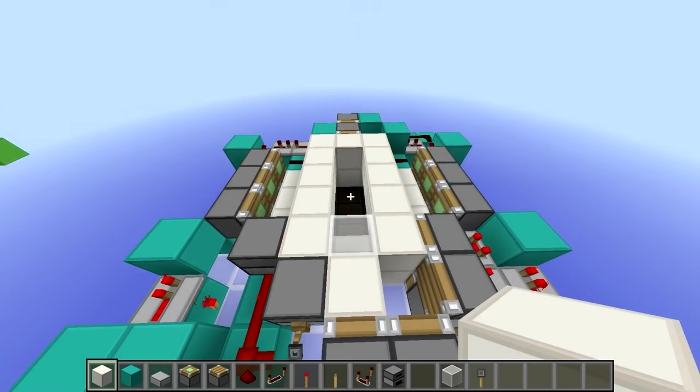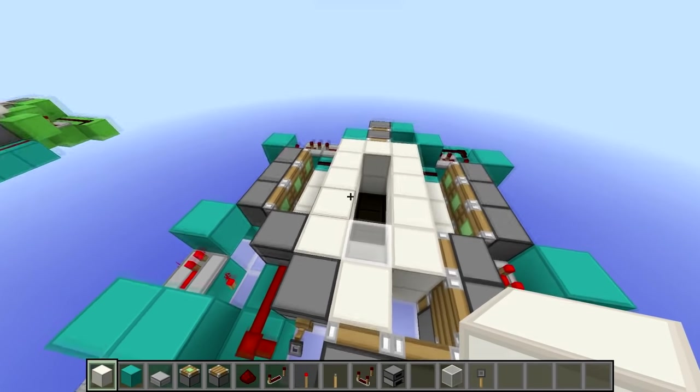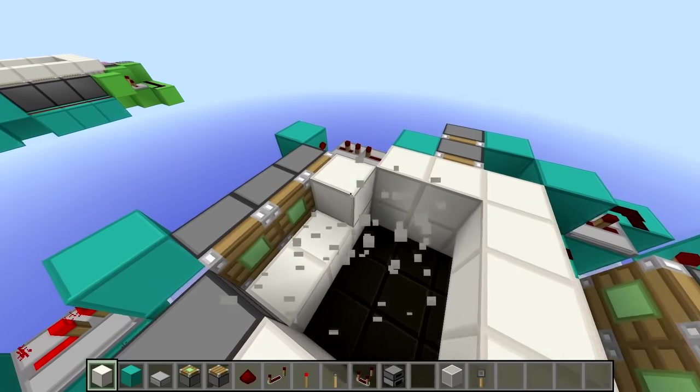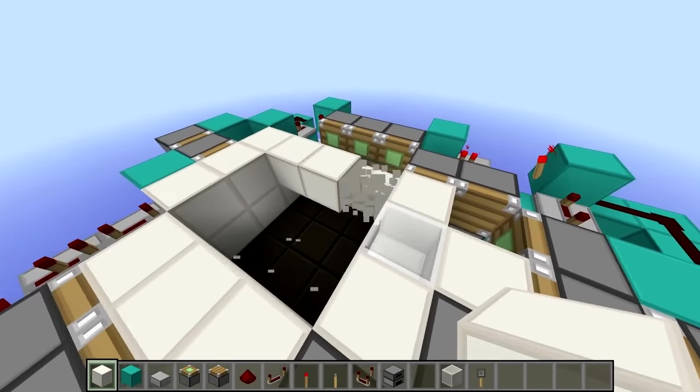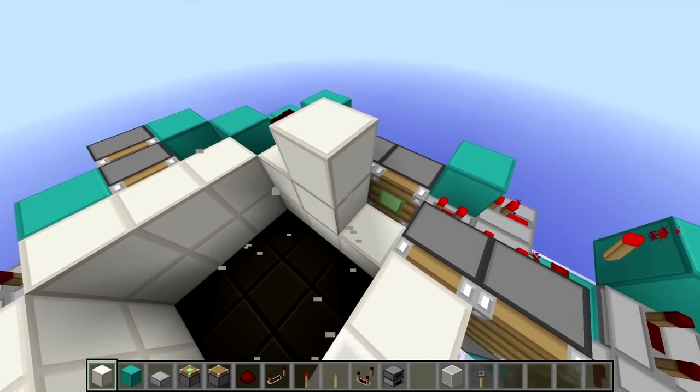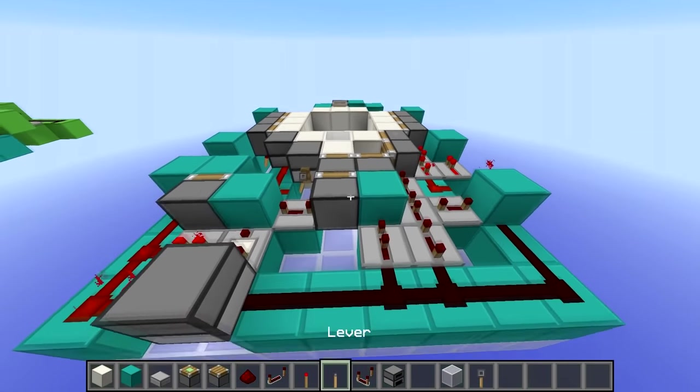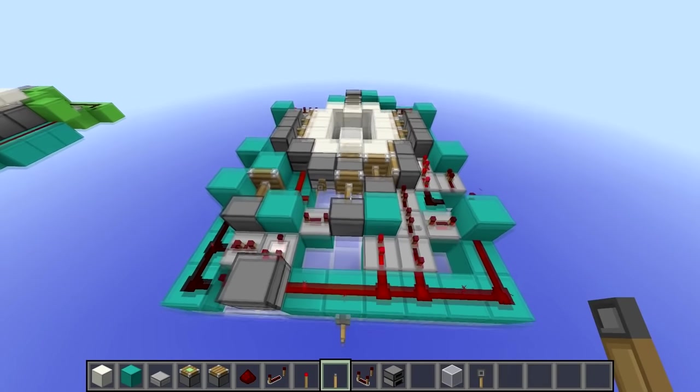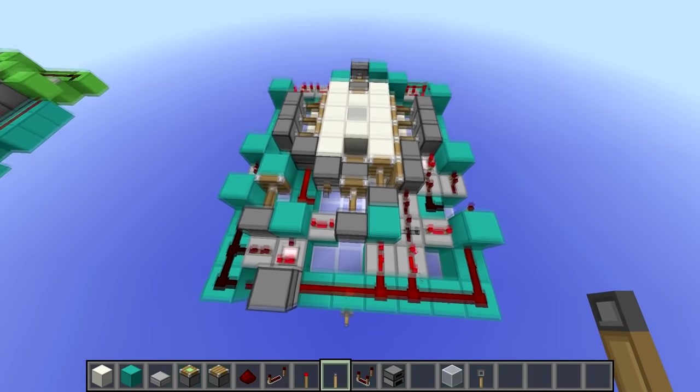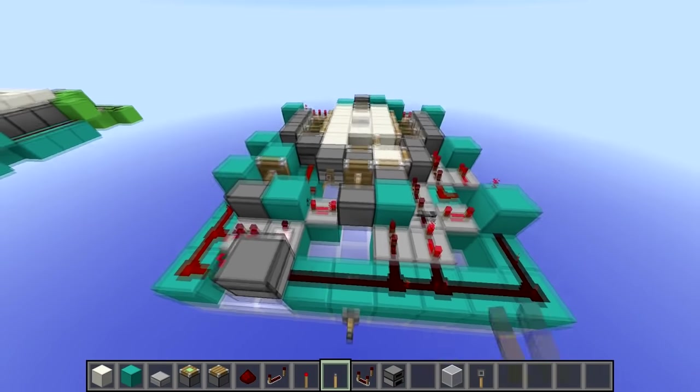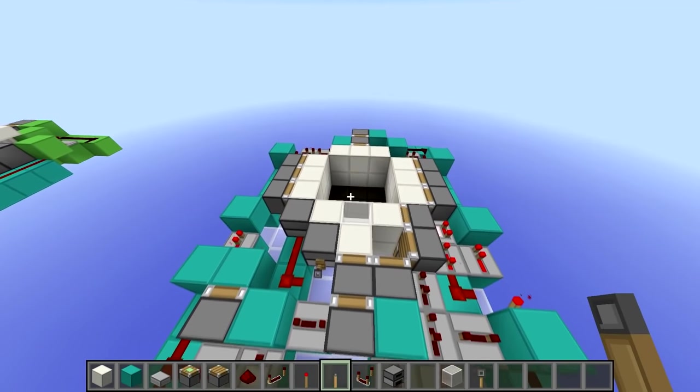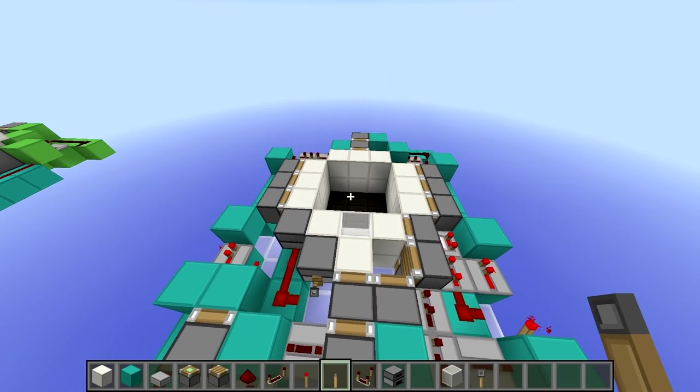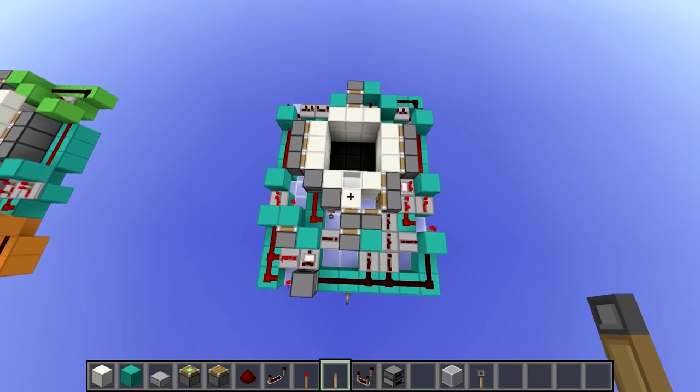So now all we have to do is move these blocks back to their original positions, and then we can test our trapdoor. And there we go.